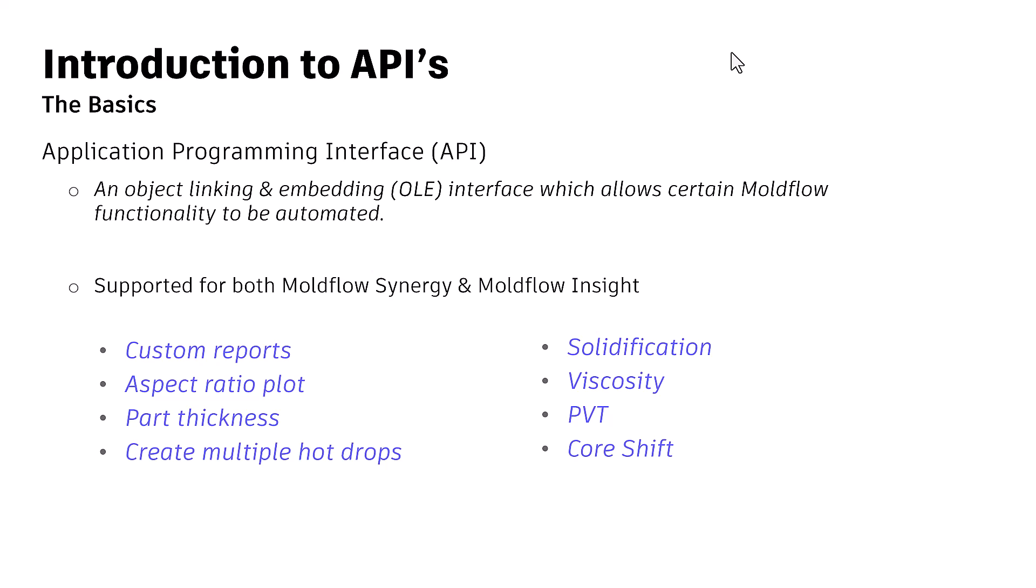It can be repeated at command, supports both Synergy as well as Insight solvers. If you've been following the Moldflow discussion group, you would know that we already have custom reports, aspect ratio plots, part thickness, creating multiple hot drops, solidification, viscosity, editing PVT, pressure volume temperature customizations, and core shift analysis as well.